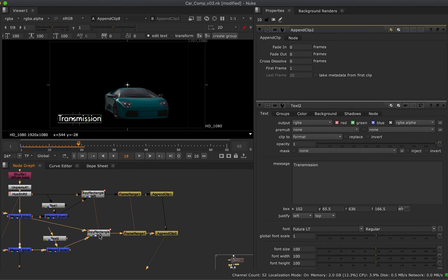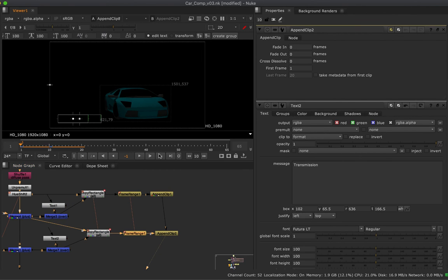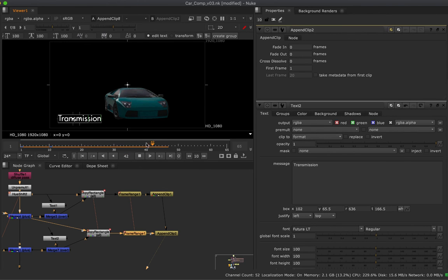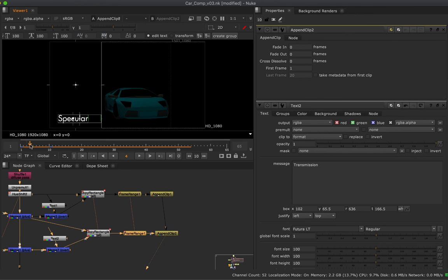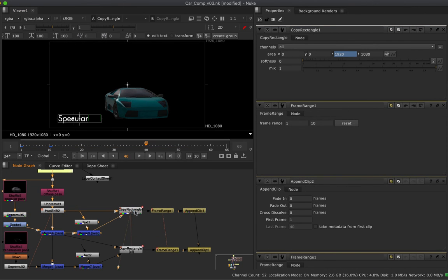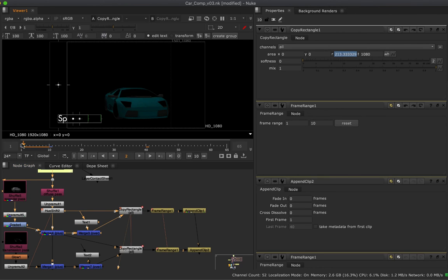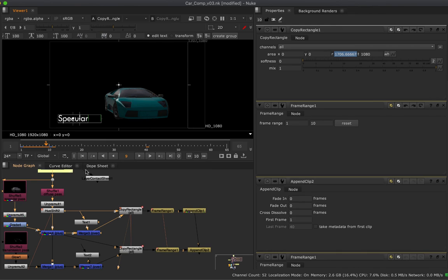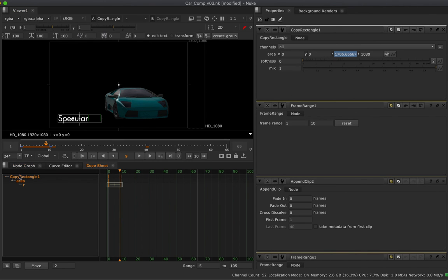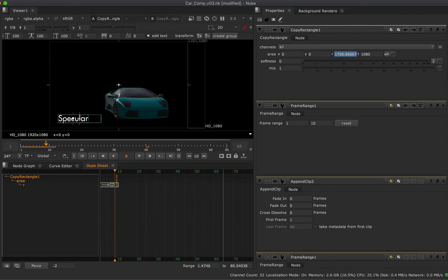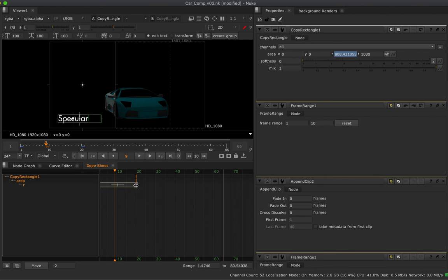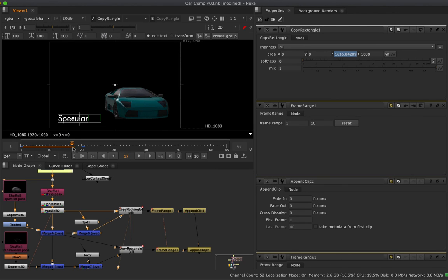The reason I created the CopyRectangle and FrameRange as clones is that playing this back it happens quite quickly — a little too fast to read. You'll often need to tweak the clip length, and cloning makes that simple. Select the first CopyRectangle, view it, and jump to the Dope Sheet. You can see the keyframes run from frame 1 to 10 — I'll grab the end and drag it out to frame 20, so now the wipe happens over a slower period of time.